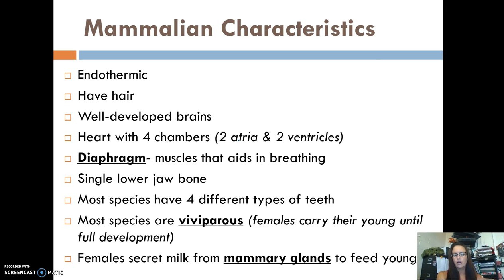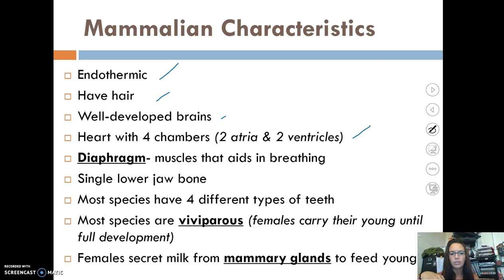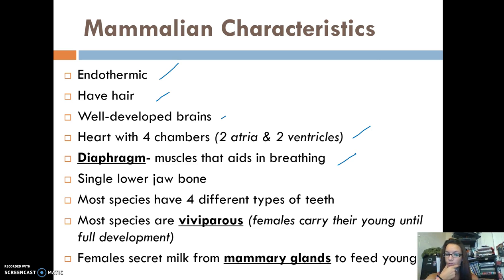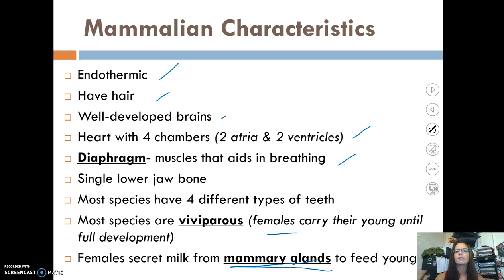So here are the characteristics of mammals — all mammals share this list. They are endothermic, meaning they keep themselves warm. They have hair, well-developed brains, and a heart with four chambers. Most other animal groups had two or three chambers; as we move to birds and then mammals, we're up to four. Mammals also have a diaphragm, a single lower jawbone, and most species have four different types of teeth. They are viviparous, meaning females carry their young until full development, which usually results in live birth, and females secrete milk from mammary glands to feed their young.